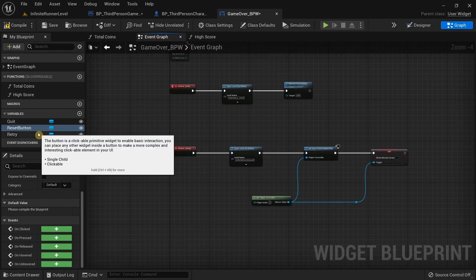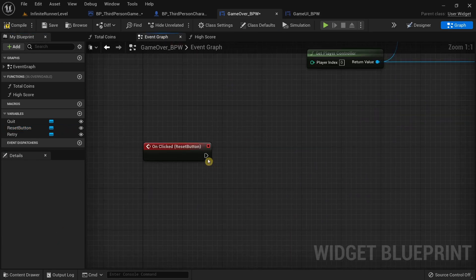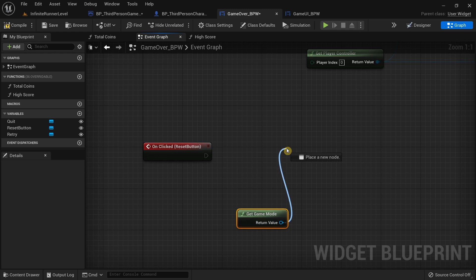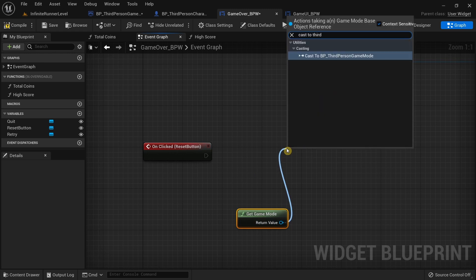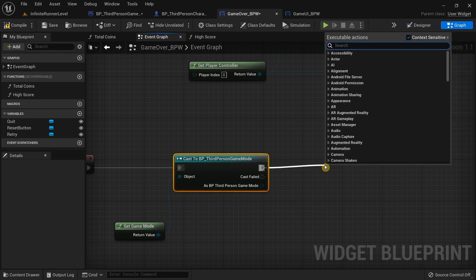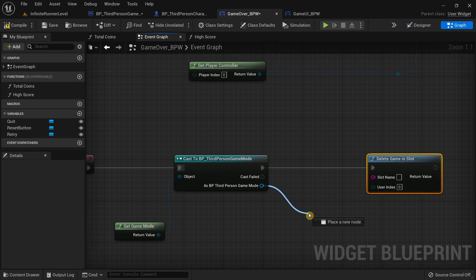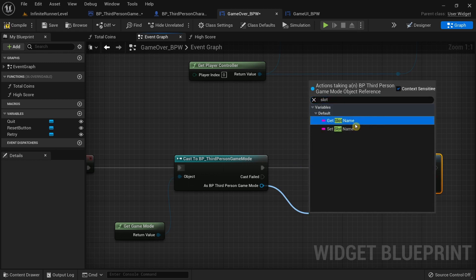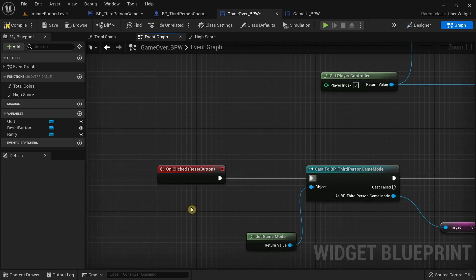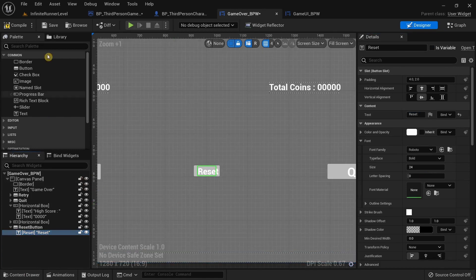In the Event Graph, I'll click on the Reset Button and add an On Clicked event. From there I'll get the Game Mode, drag the pin and cast to Third Person Game Mode, connect the execution pin, then drag and search for Delete Game In Slot. I'll drag from the BP Third Person Game Mode and search for Get Slot Name to retrieve the slot name and delete it when the Reset button is pressed.